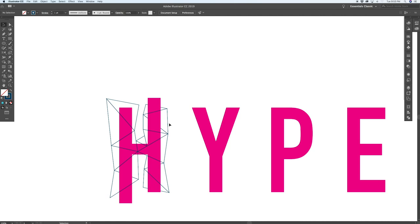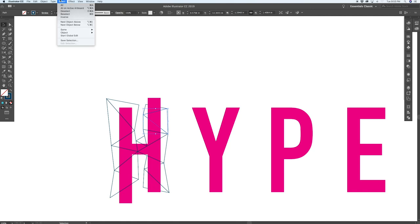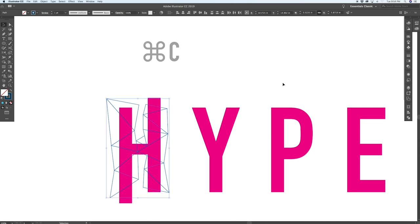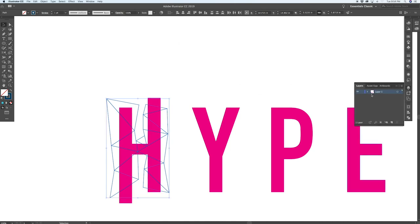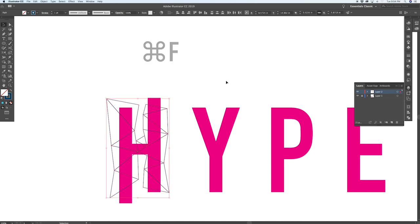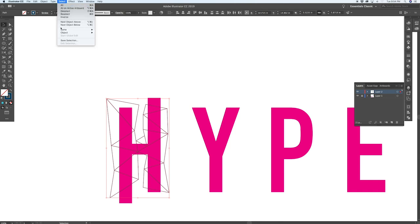What we're going to do now is we're going to select one of our navy polygons and we're going to go select same stroke color, and what it's going to do is it's going to pick up all of the matching strokes that you had in the document. We're going to copy that to our clipboard with command C. We're now going to create a new layer. We're going to lock this one, the original one first, we're going to create a new layer on top, and we're going to paste in front that grid line. So command F and now the grid is going to paste in in the exact same position that we copied it from.